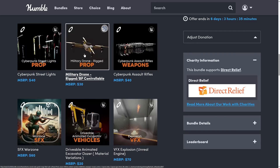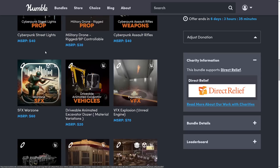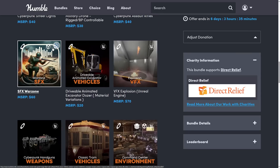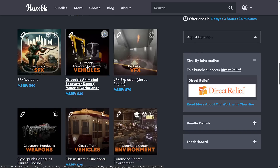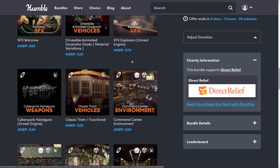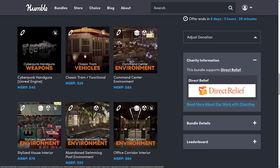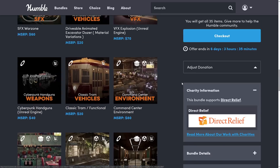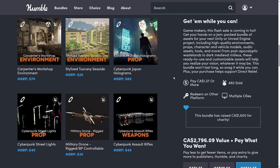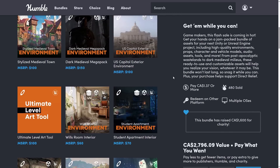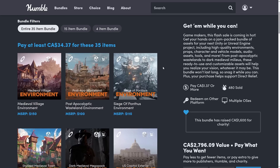Also in the full fat tier: cyberpunk assault weapons, military drone rigged, cyberpunk streetlights, and sound effects war zone — interestingly, sound effects should work anywhere but it's only showing two engines for now. Additionally: drivable animated excavator dozer, VFX explosions, cyberpunk handguns, classic tram vehicles, and the command center environment — at which point we're looping, so that is the full bundle. The big news is that it is available for all three major engines, with about half the assets ported over minus the prop stuff. Ironically, props are by far the easiest to move from one engine to another.